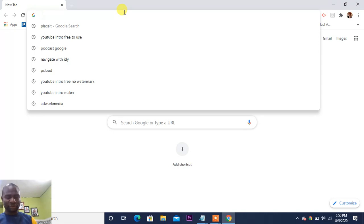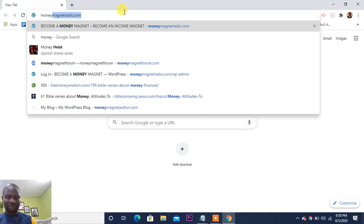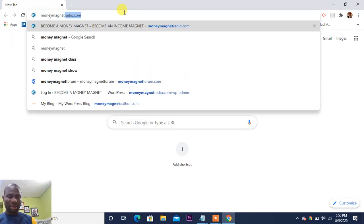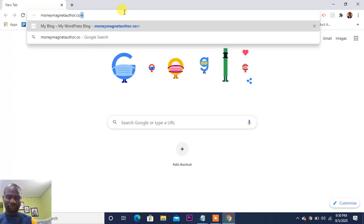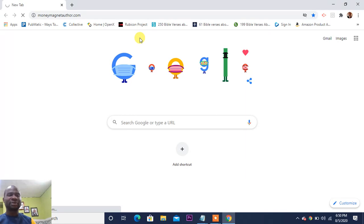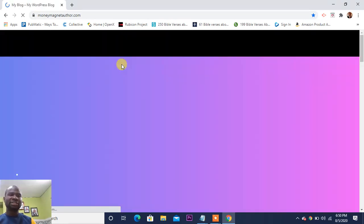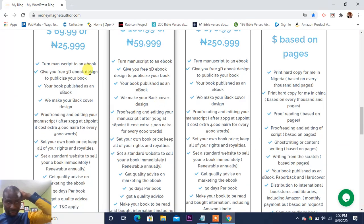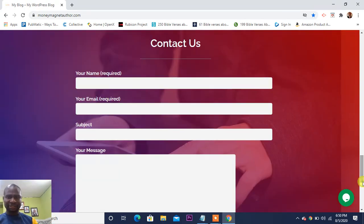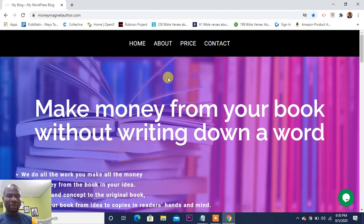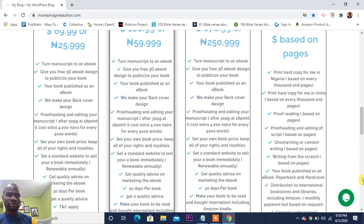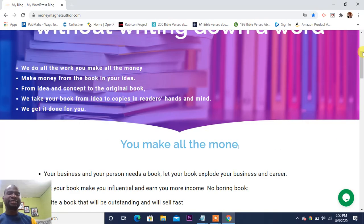Let's come to a website like this — money magnet author.com. If you look at this website, you will see that it's a website focused on books. Look at all their services and their charges. They will help you to write your book, edit your book, and proofread your book.